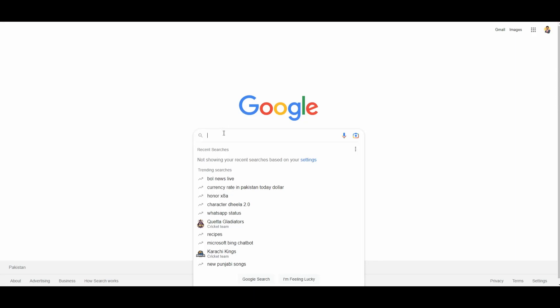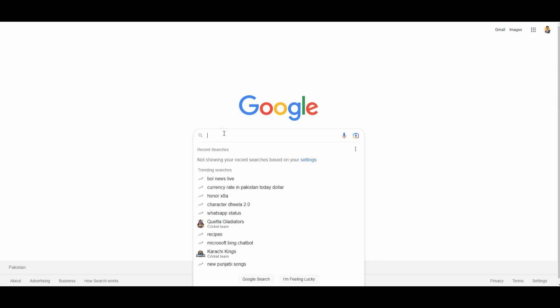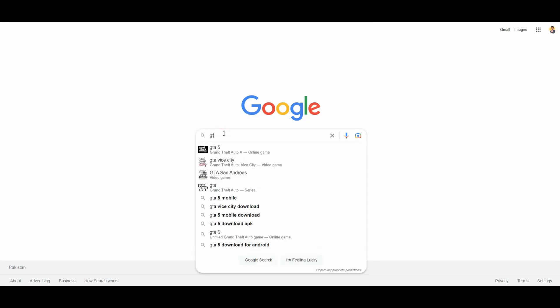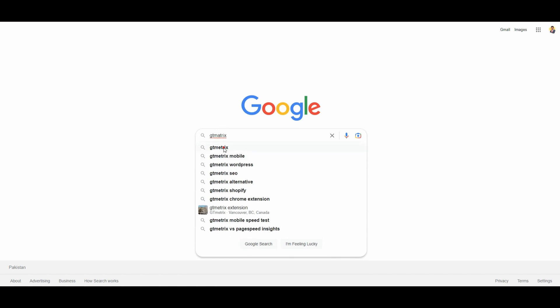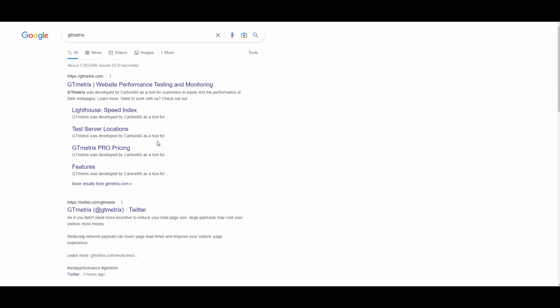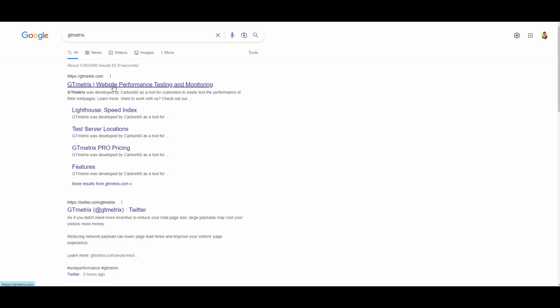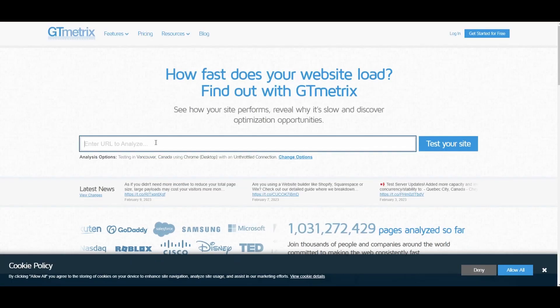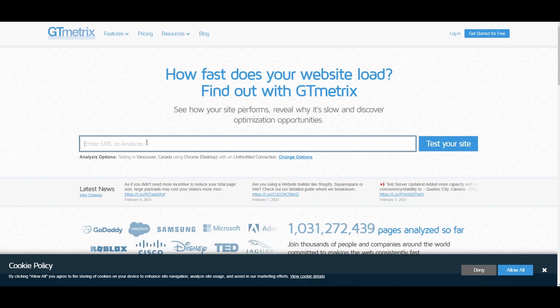And then search for GTmetrix. Once you click on GTmetrix, this is the website that you want to open. Click here on GTmetrix, and right here you will have to insert the URL of your website.